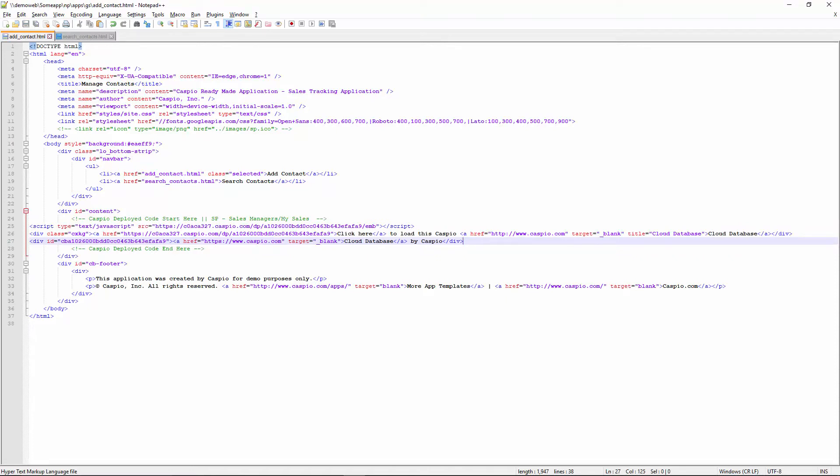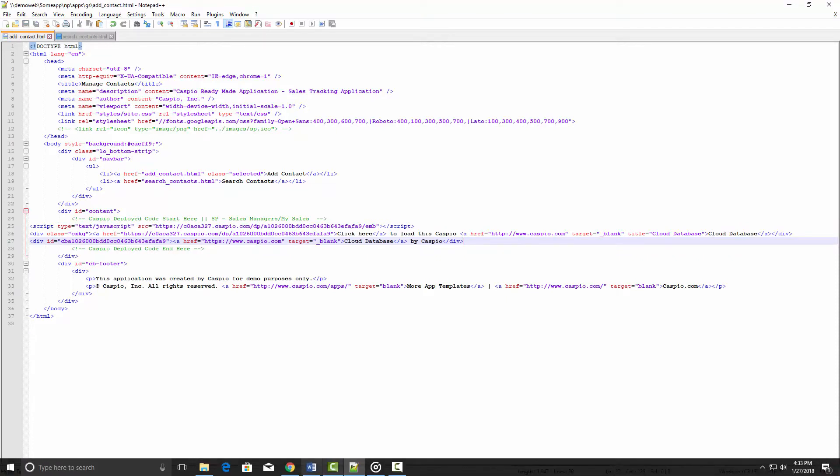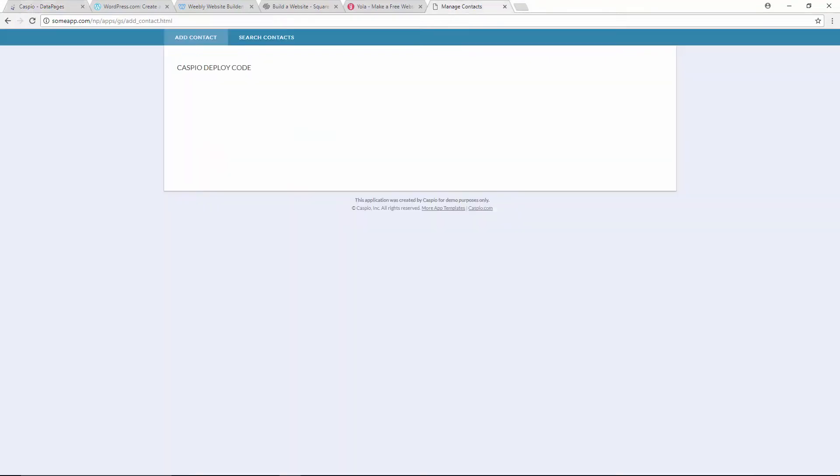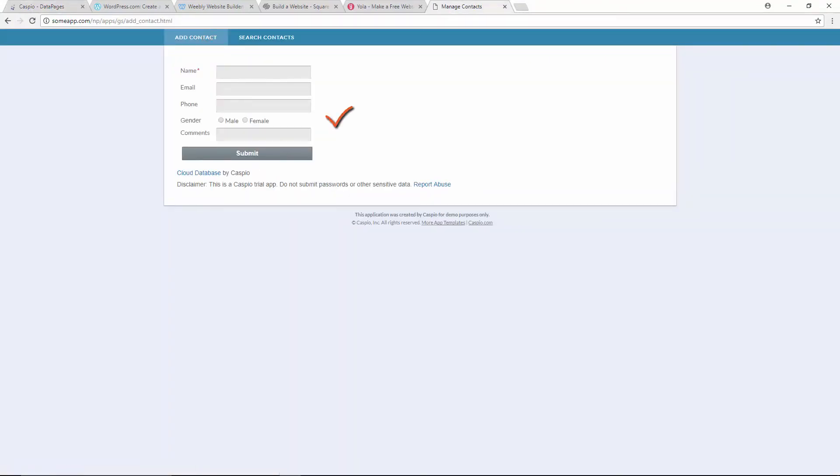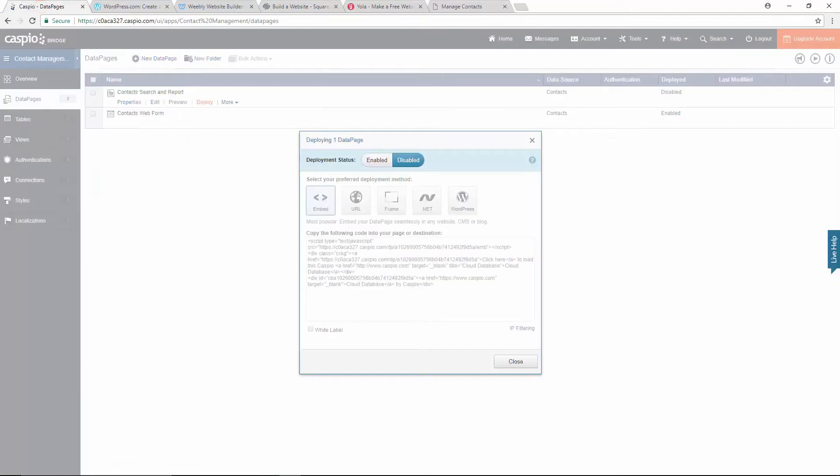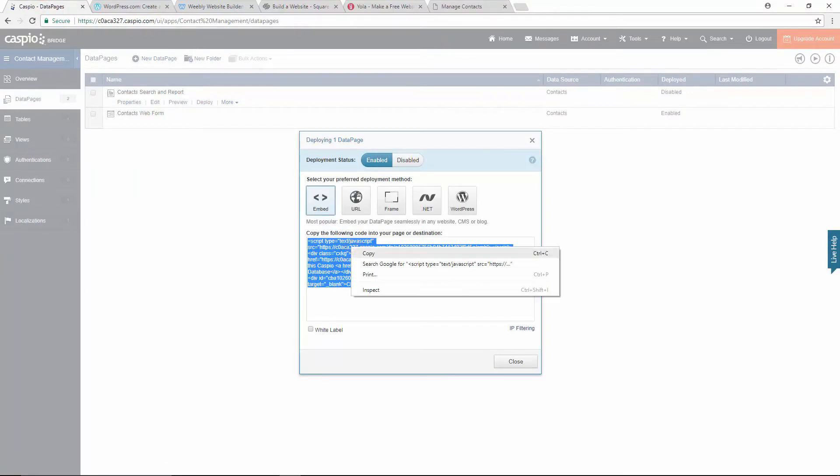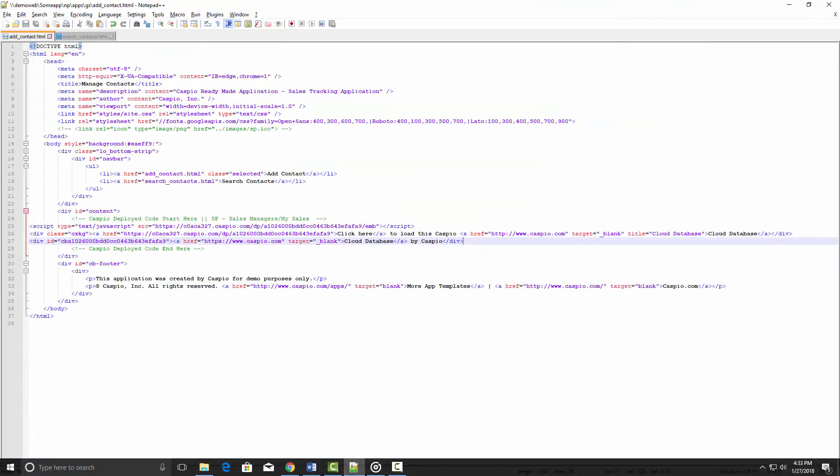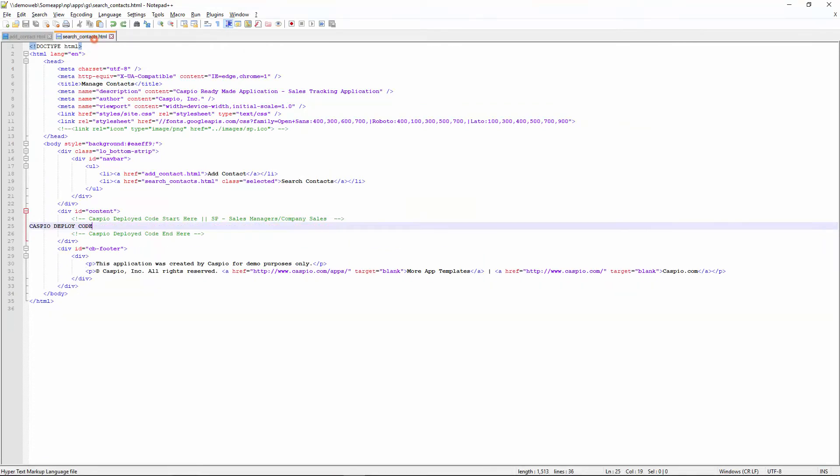Save and publish your website and you should now be able to see the Caspio form seamlessly embedded. I will repeat the same process for the second data page by going back to Caspio, once again clicking on deploy, enabling status, and copying and pasting the embed code to my second web page.